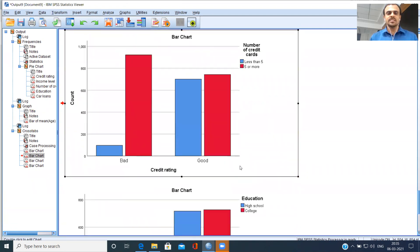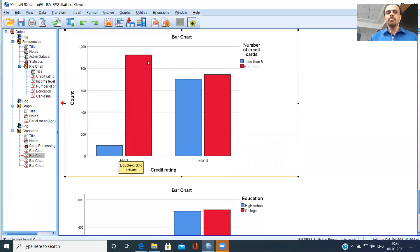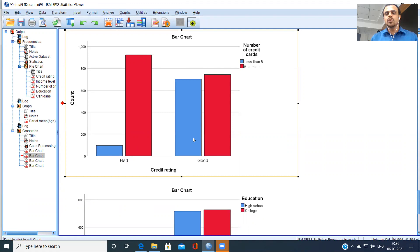Looking at another clustered bar chart — bad and good on the x-axis. The blue bar is very short in the bad credit risk, meaning people with less than five credit cards are very few. But there is a really big red bar corresponding to five or more credit cards. So people who possess five or more credit cards dominate the bad category. As far as good is concerned, the two bars are neck and neck — nothing much to choose between the two.